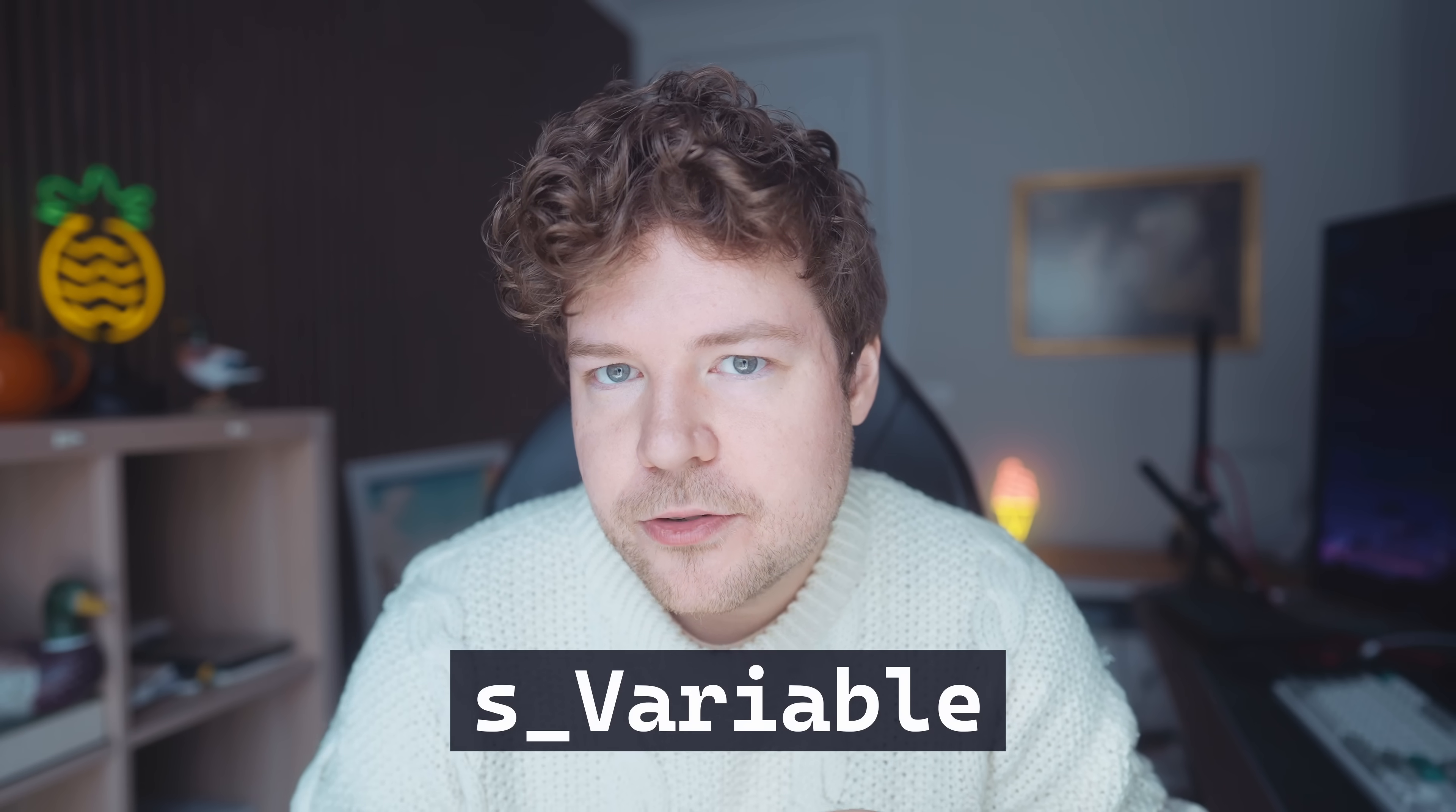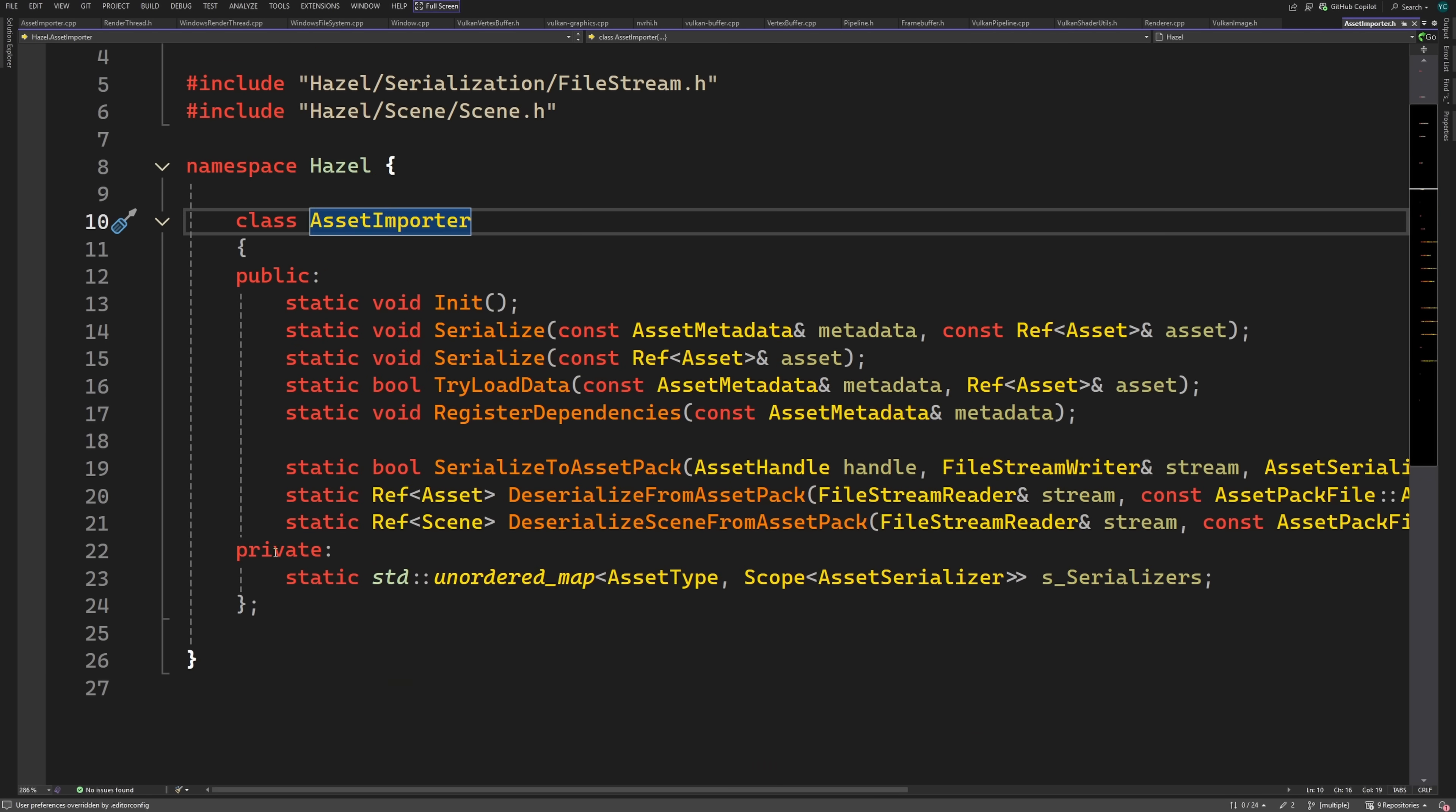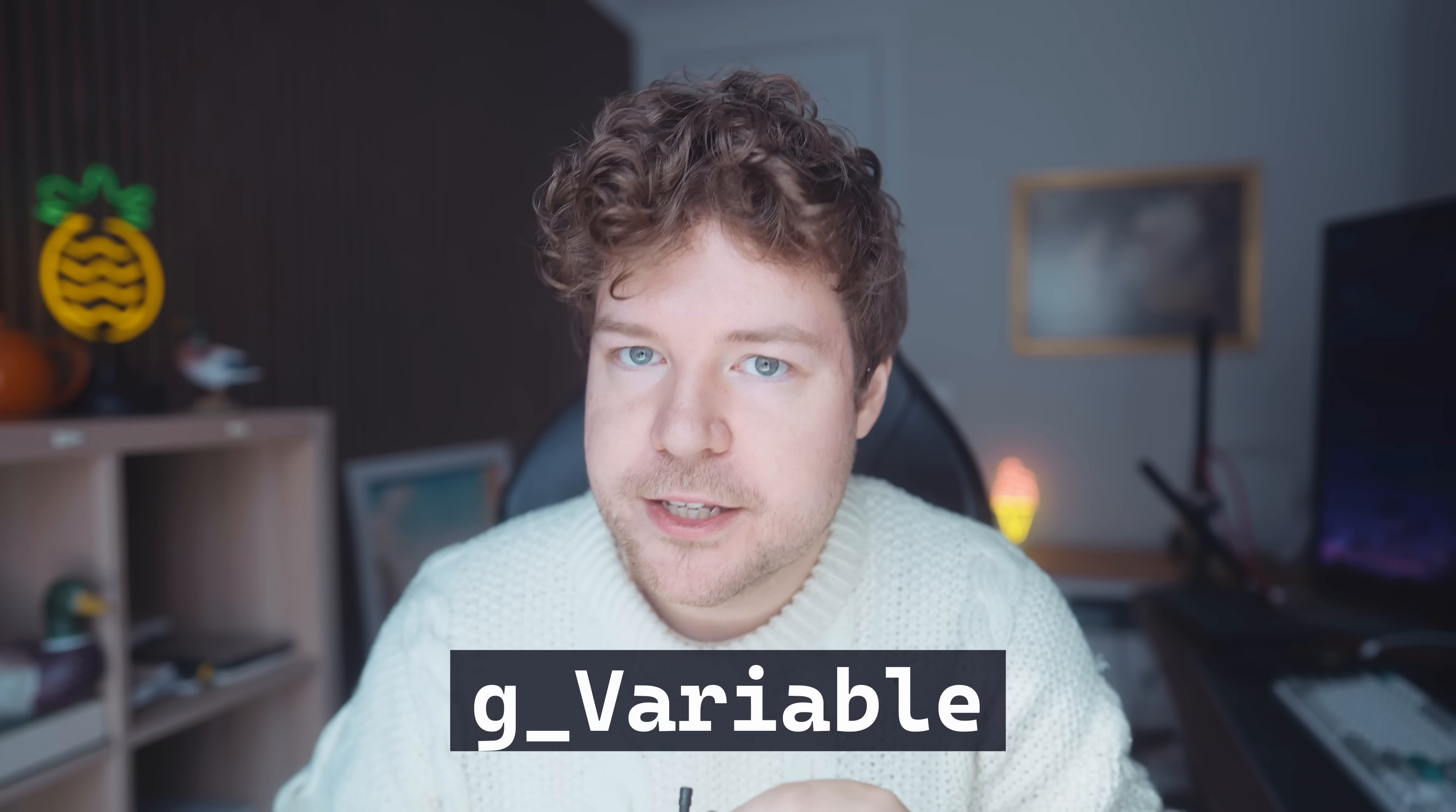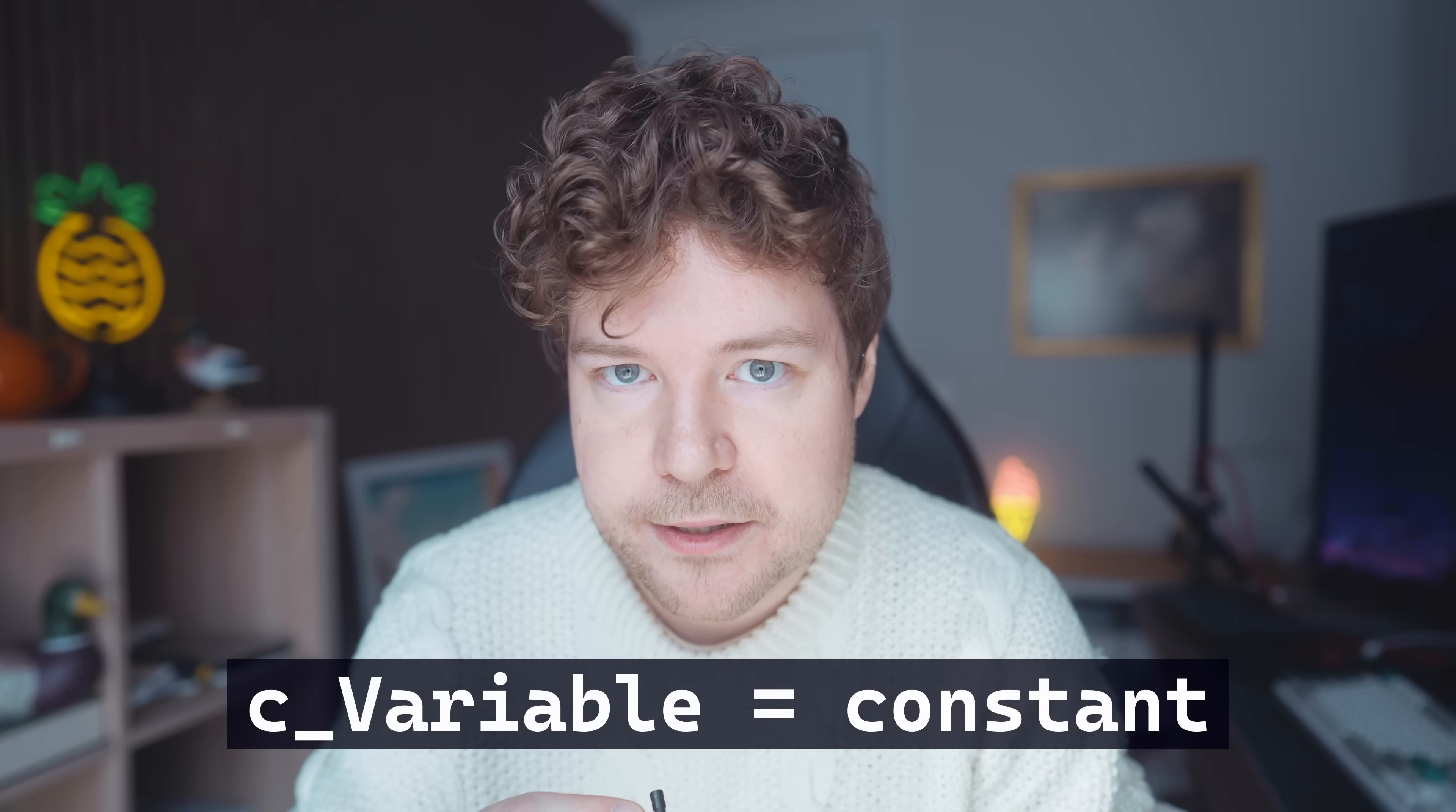S underscore usually means static. Now I use this for both static class variables as well as non-class variables with internal linkage, such as this one here. G means global and is used for global variables. Those are the only three that I personally use in C++, but there are others such as C for constants.